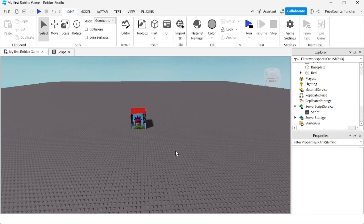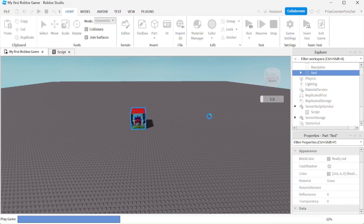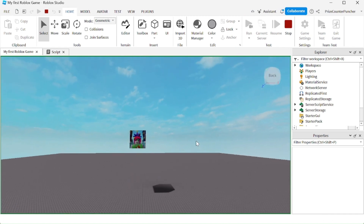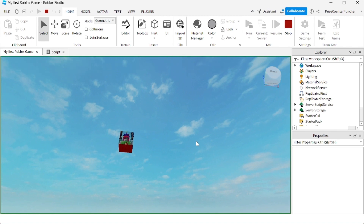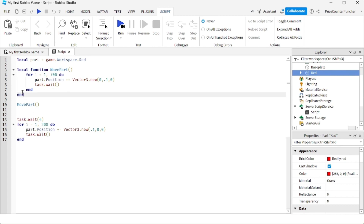Before we run test, just a reminder: remember to anchor your part, otherwise it's not going to work. Let's now run test and take a look. And there it is — you can see the part is moving up. It stops, and then it moves to the right. So our code with the user-defined function worked exactly the same way it worked before.